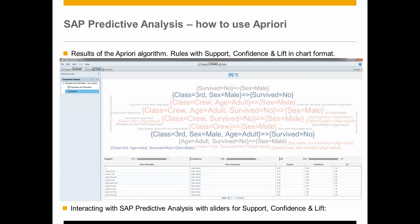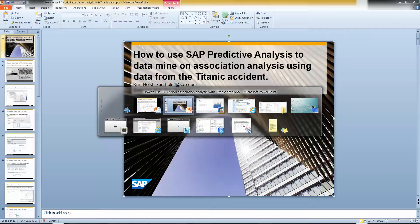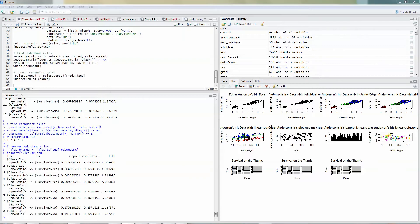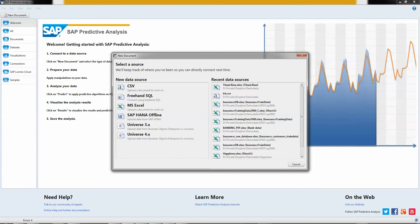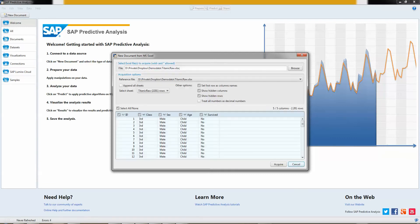Okay, so I will go into Predictive Analysis and show you exactly how I do this. So I have set a new document and it asks me what kind of data sources that I would like to use. I have my Titanic raw data here, that I would like to use.